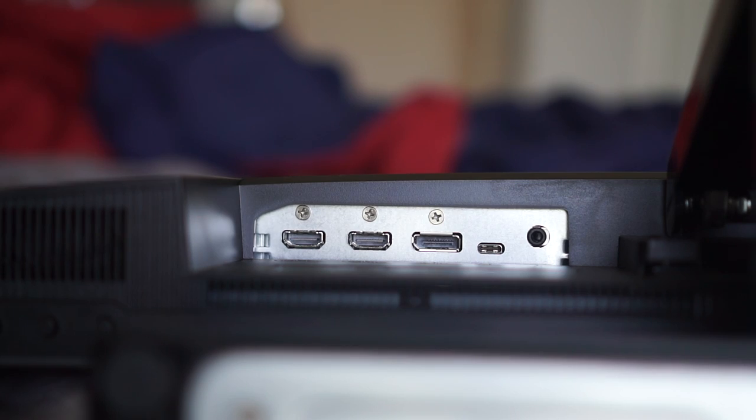All the ports on the back are downward facing, which makes them a little hard to reach and plug things in. So I don't suggest you plug in and pull out plugs all the time with this monitor.